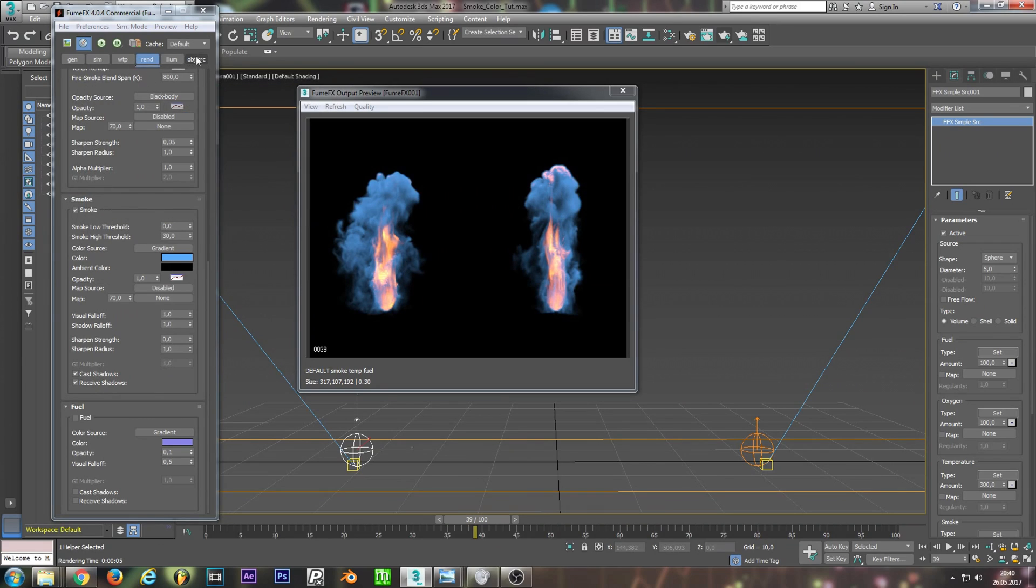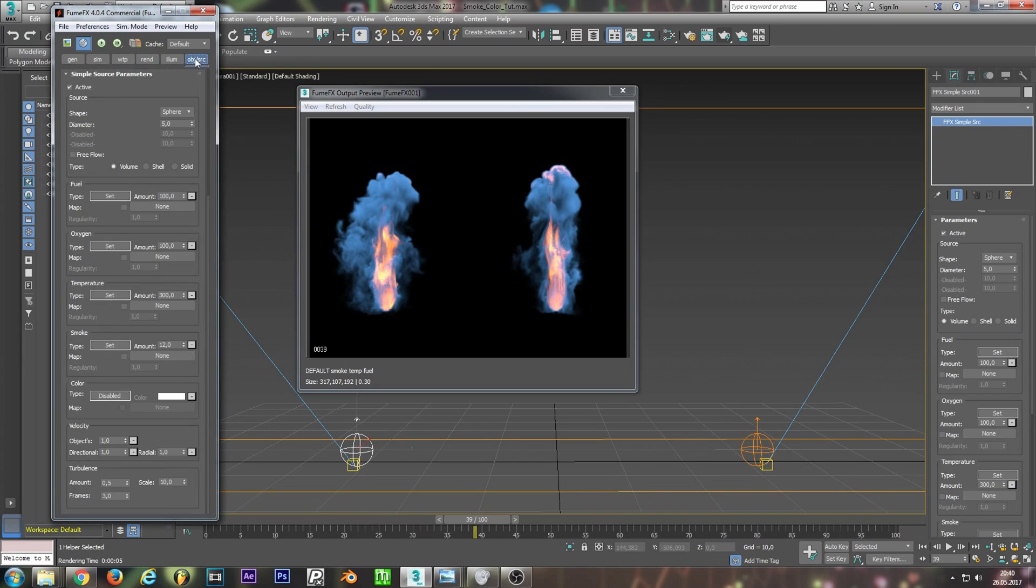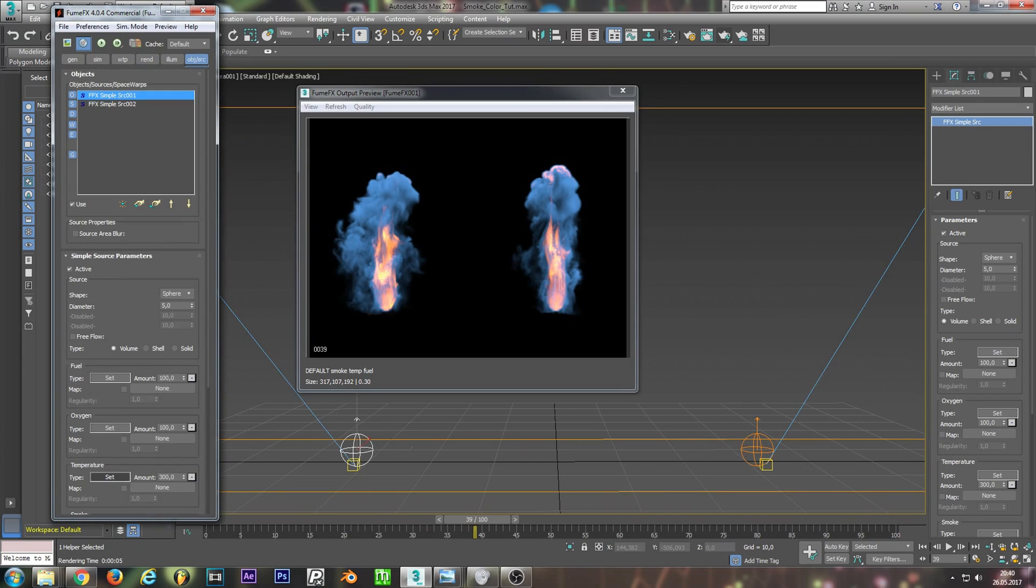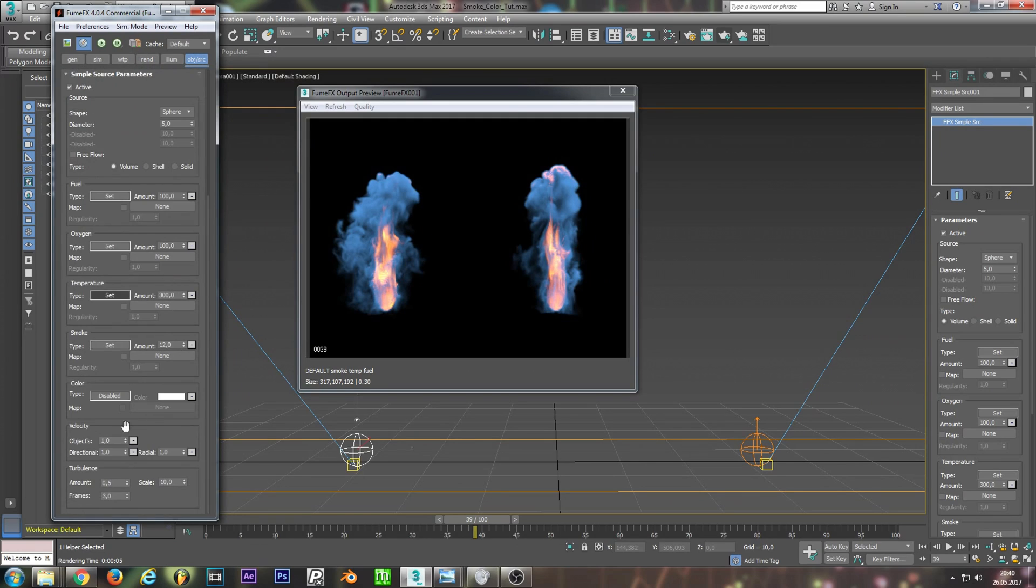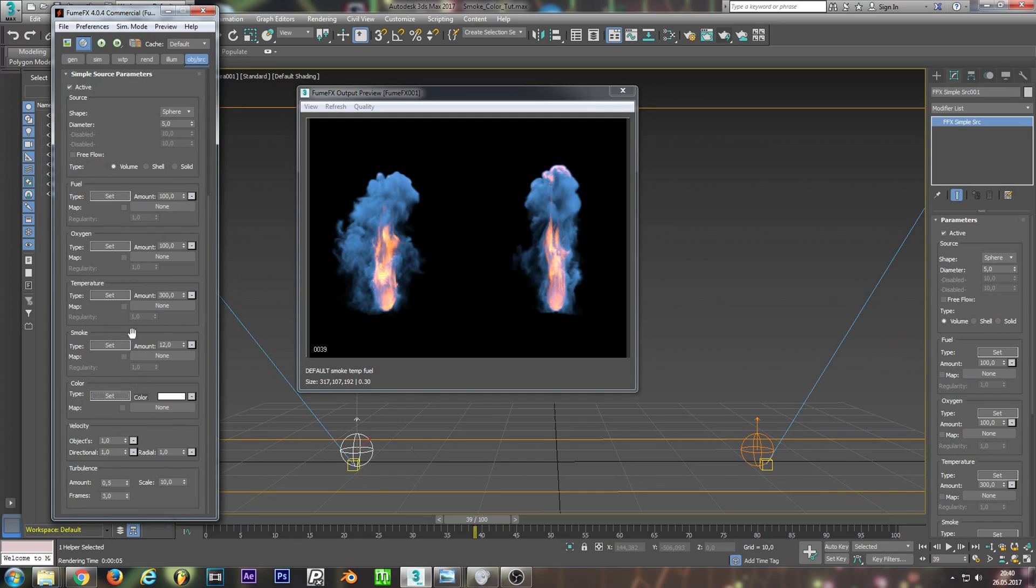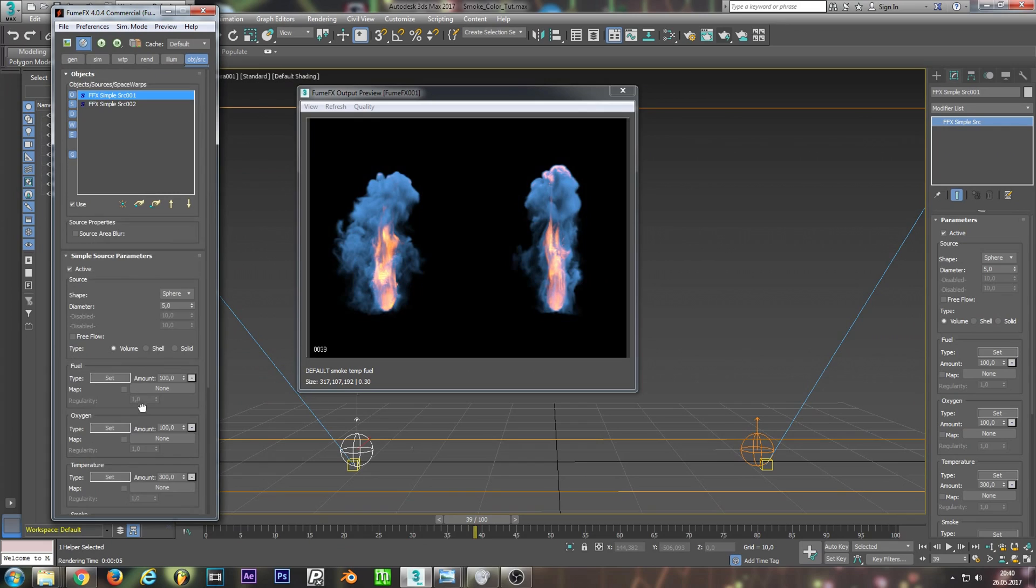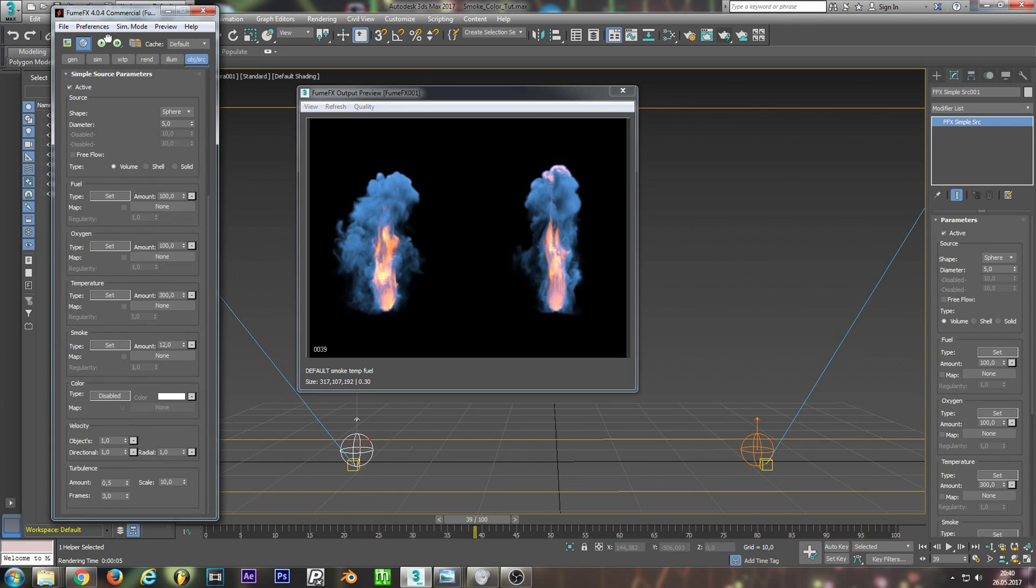Well we need to go to the object and source tab, select our source that we want to colorize. First we need to change the type to set voxel value and do this again for our second source.